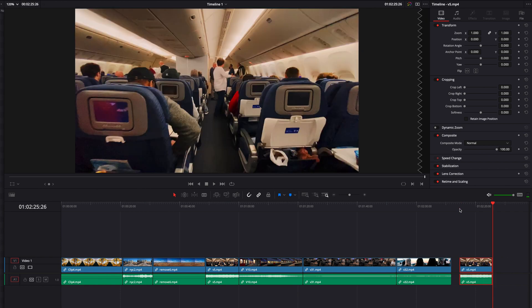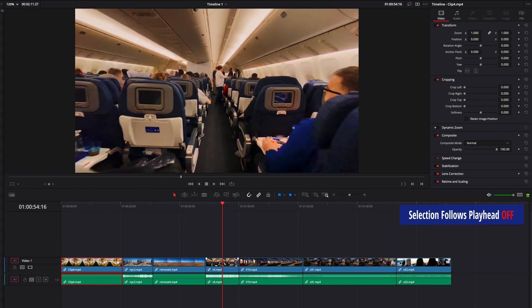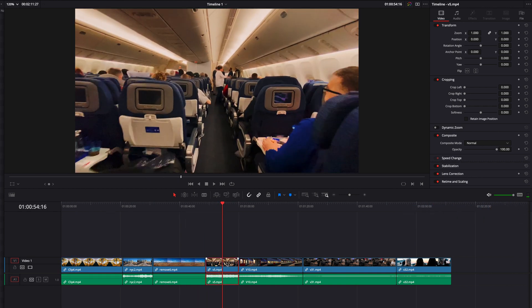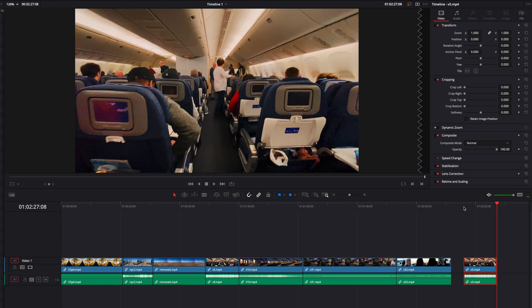If we don't have this feature turned on, when we move the playhead around in the timeline, we would have to manually select the video we see in the viewer, make a copy of it, and then paste it elsewhere in the timeline. So having this feature turned on will definitely help you skip that extra step. I hope this video helps, guys, and I will see you next time.